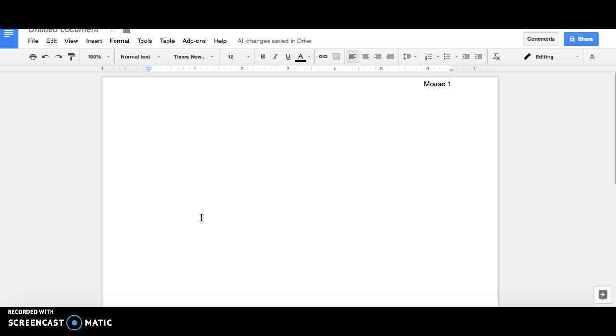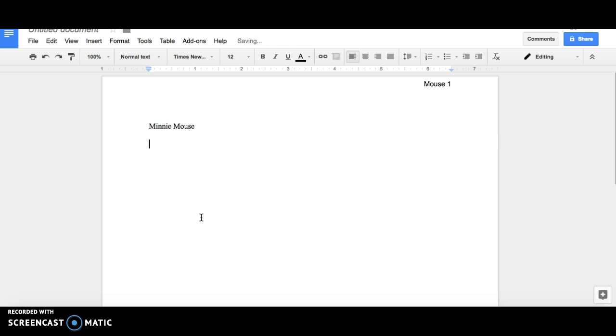Fourth, include a heading. The first line of your heading should be your first name, followed by your last name. On the next line, include your instructor's name. The third line should include the course name.